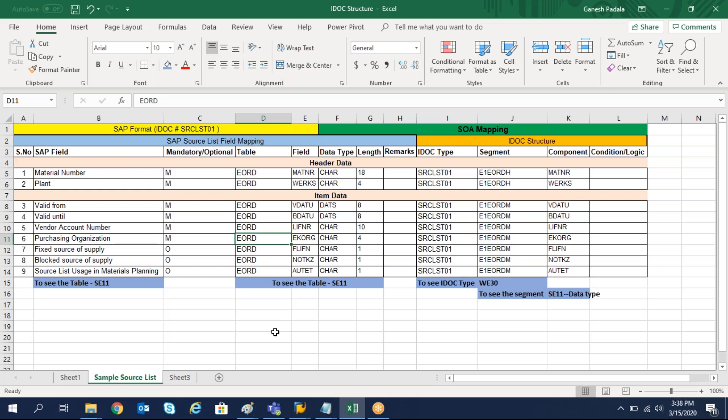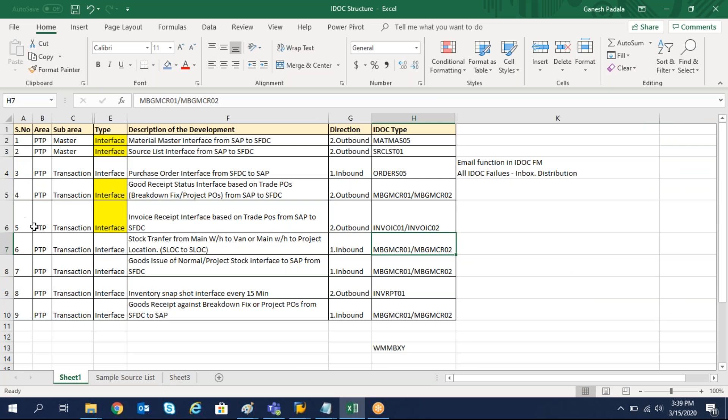For the purchase order, this is how we prepare the mapping data. This mapping data we share with the interface/middleware team, so the middleware team will map the details with the third-party system. Once the mapping is completed, if there are no other programming changes, we can directly use the SAP standard IDOC type to call information from another system to receive and make transactions. If you want to send out, it is based on message control output type or change pointers. This activity is mainly to prepare the mapping file based on the IDOC type and tables.